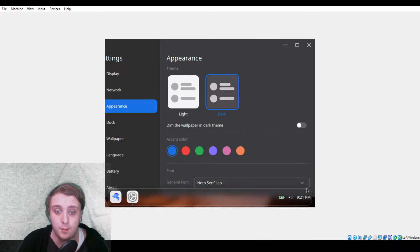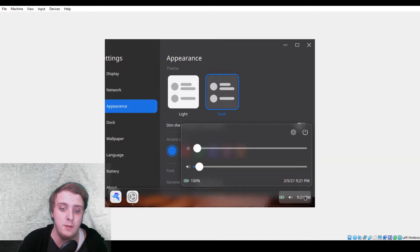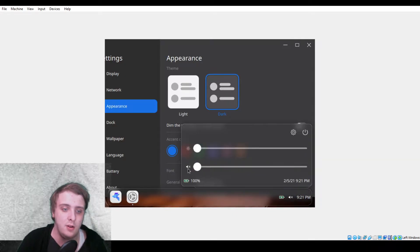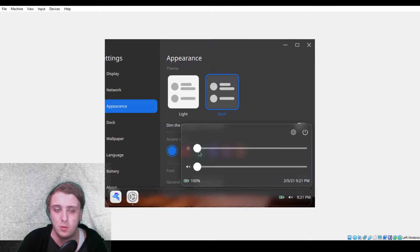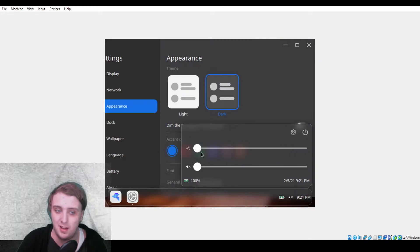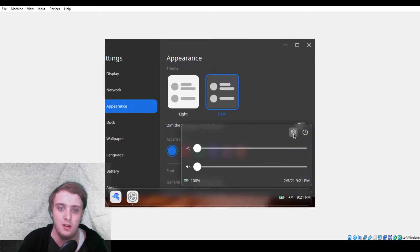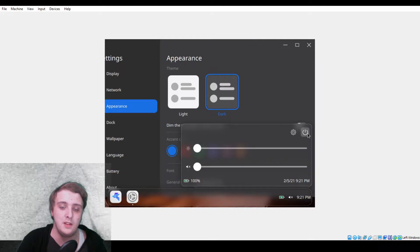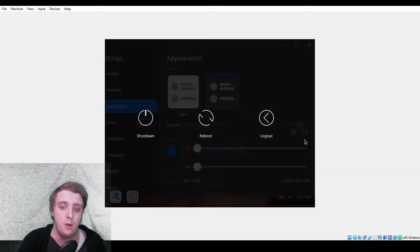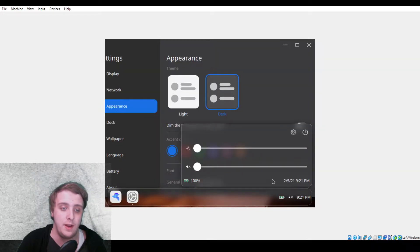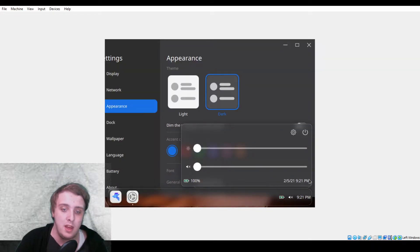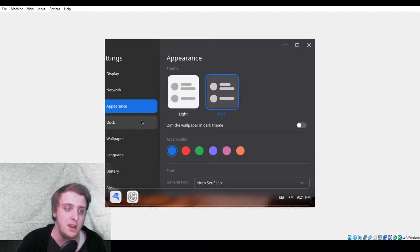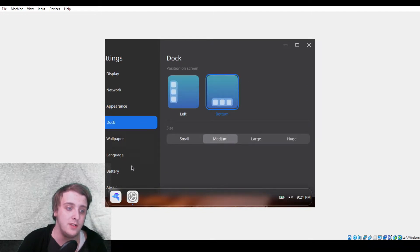You have sound options. I don't know if these work, I've not tested them. Brightness options, again, this one doesn't work. You can open the settings, you can power off. We're not going to do that. You can't change the time settings just yet in the settings as far as I can tell.